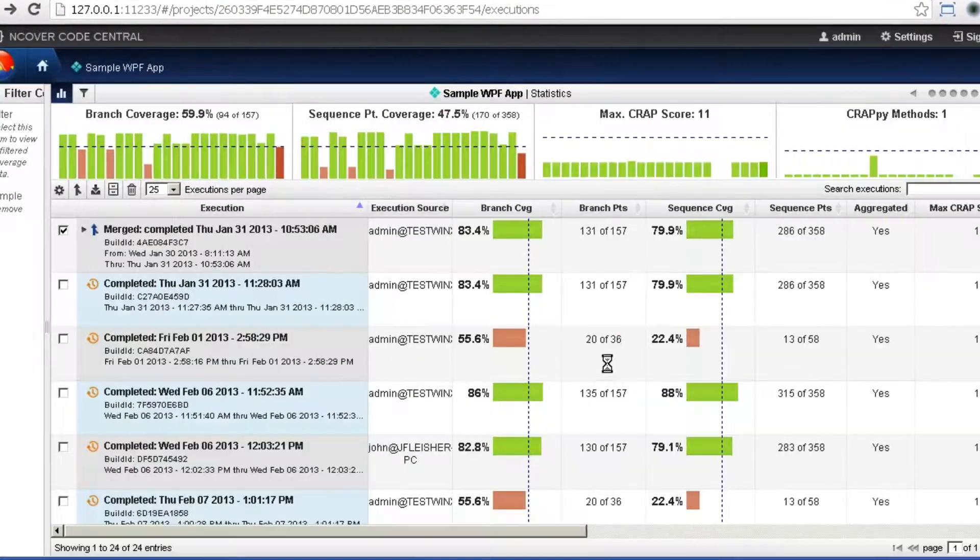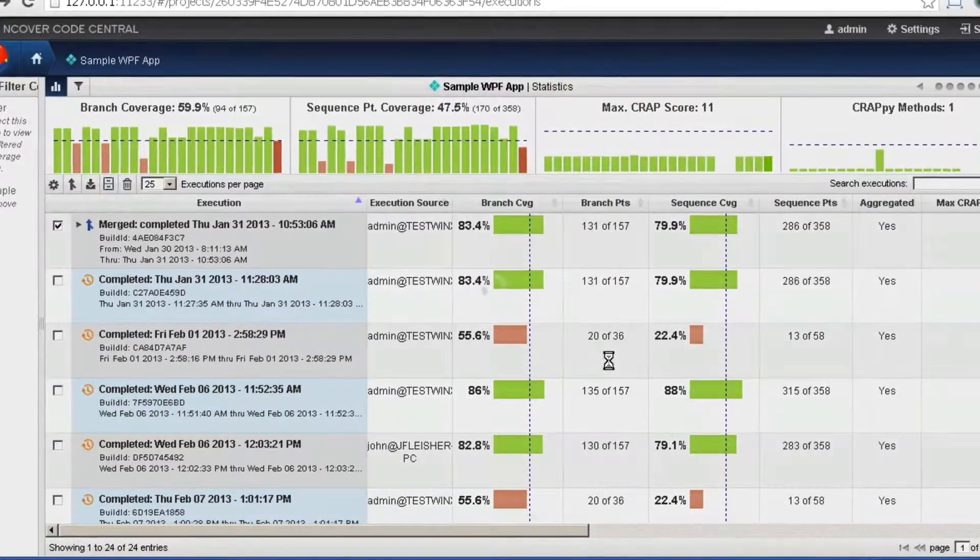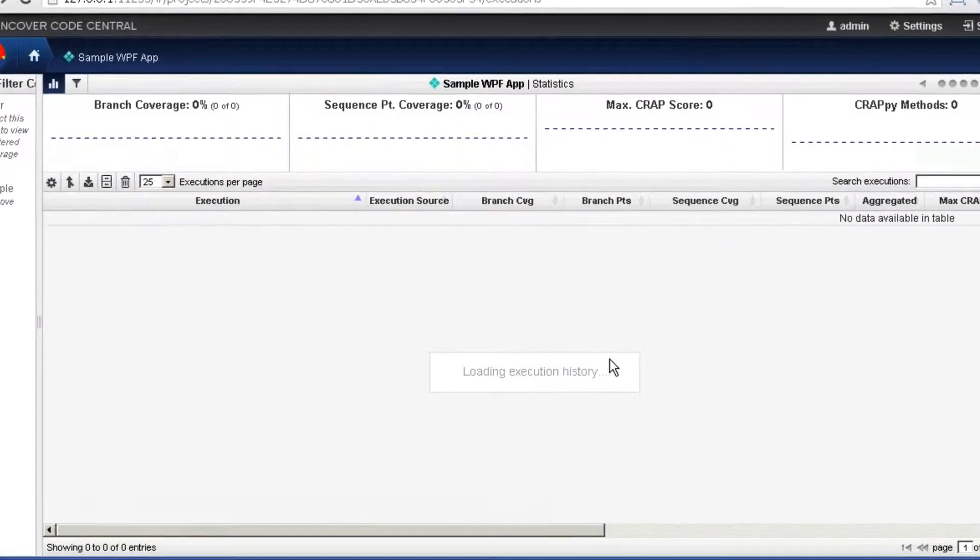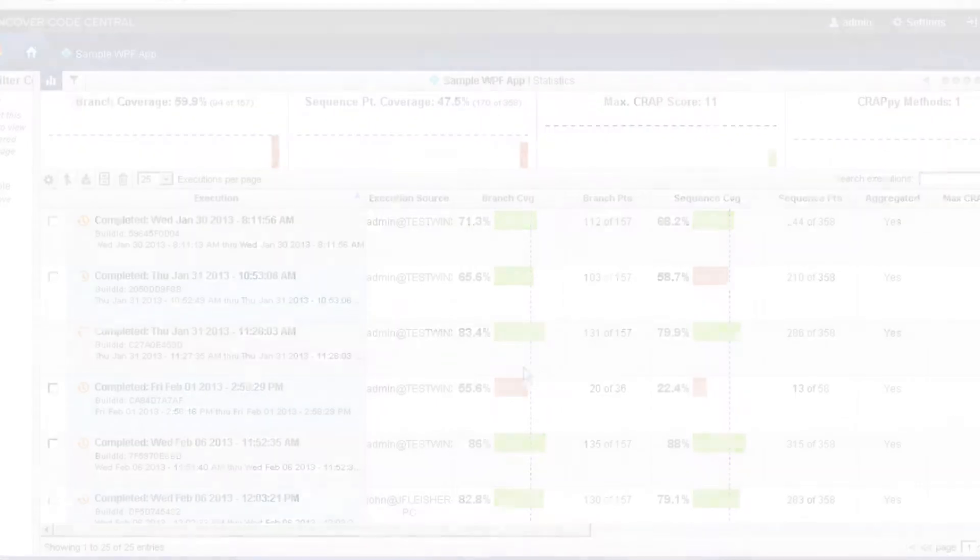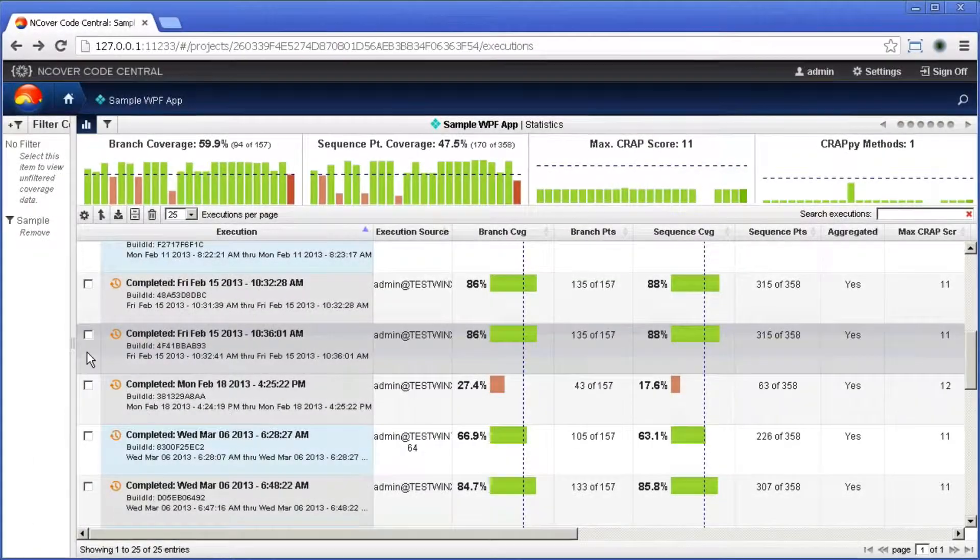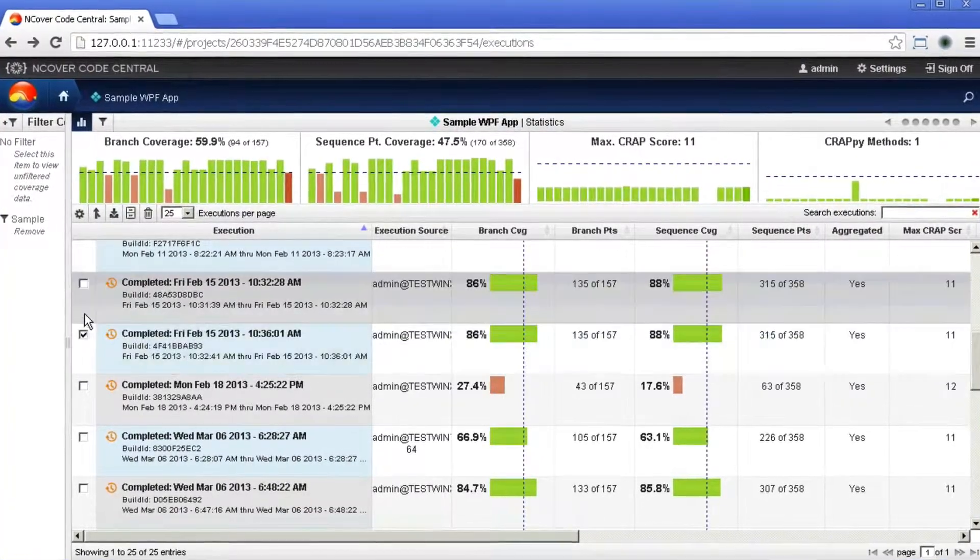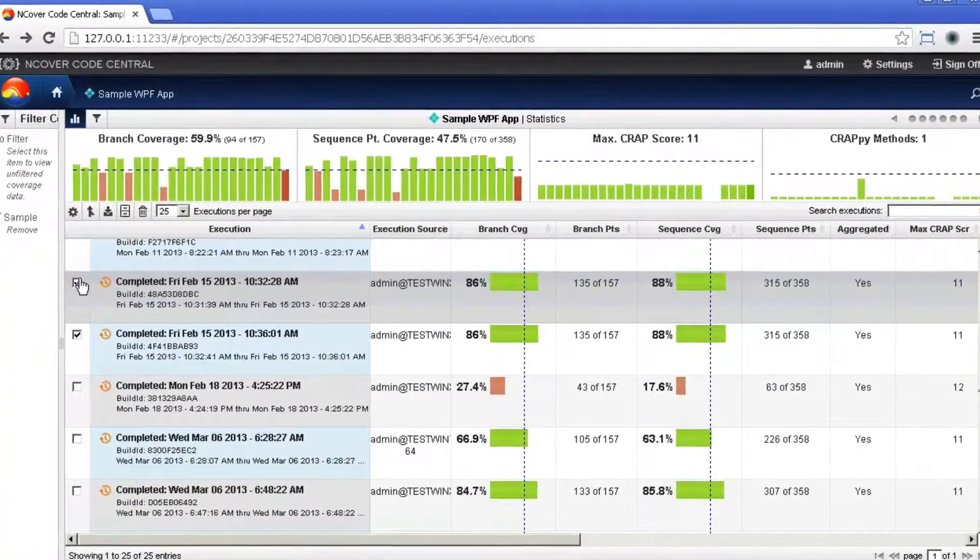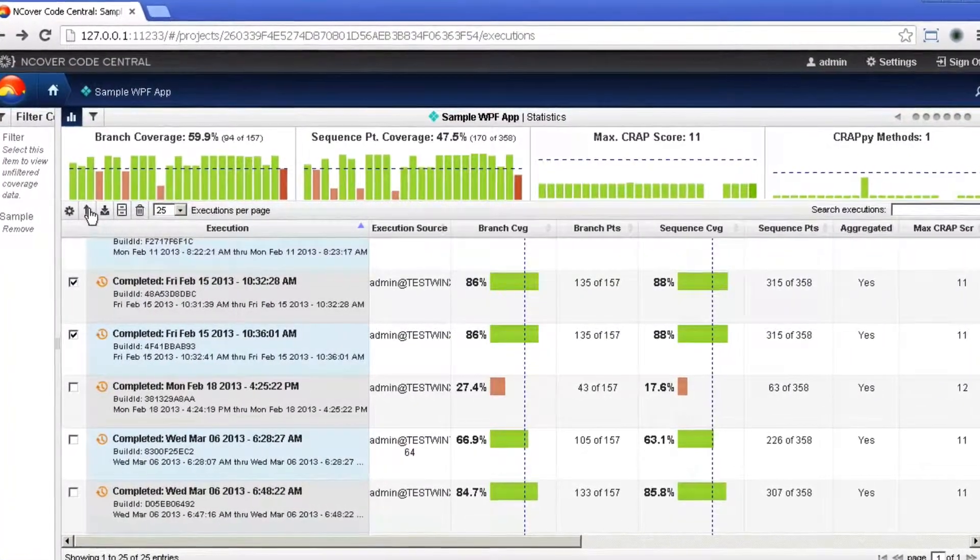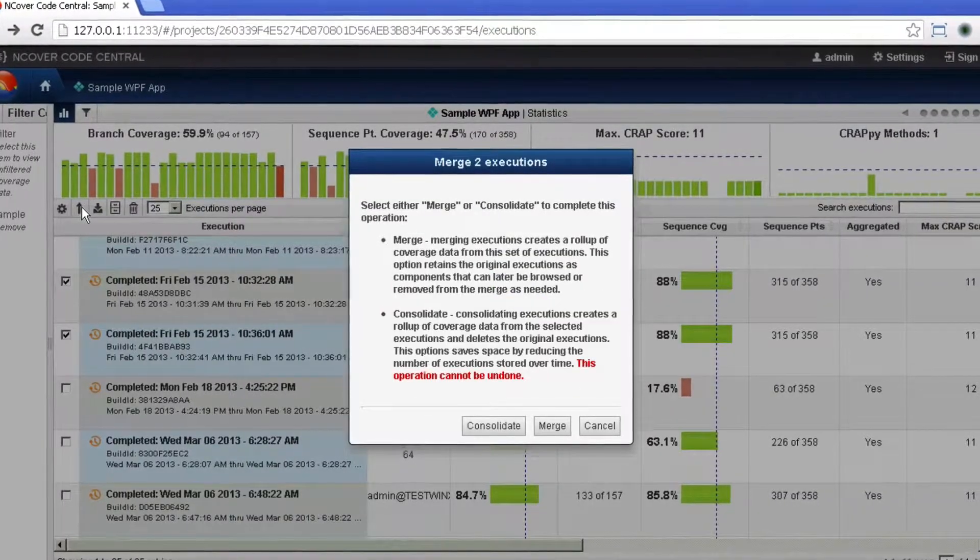Doing this will remove the combined results and will return the original executions to their original state. The Consolidate option will also combine selected results into a single line item, but it does not retain the original executions.